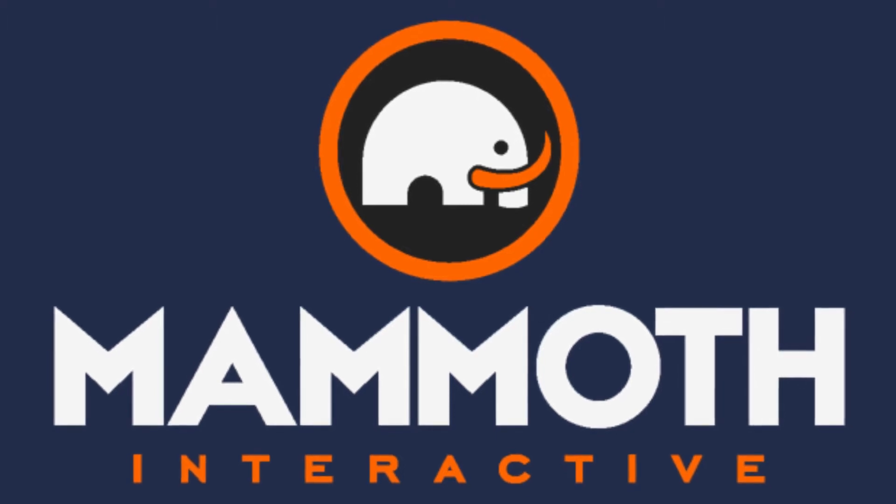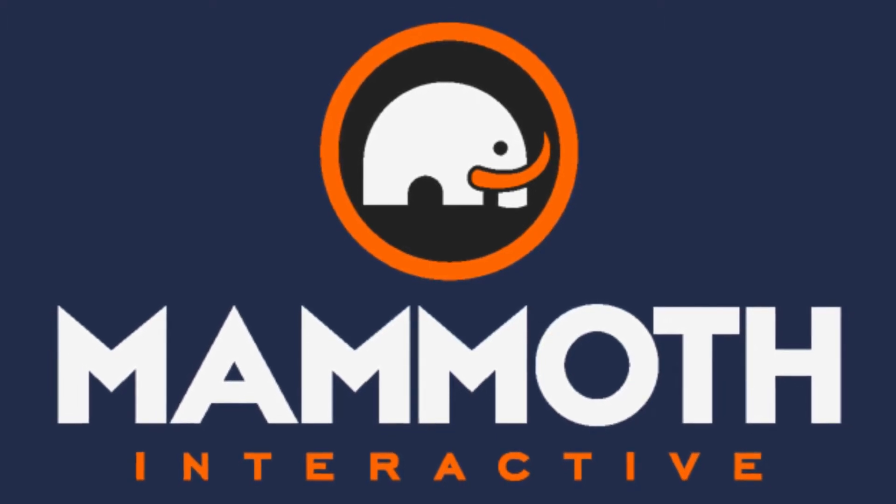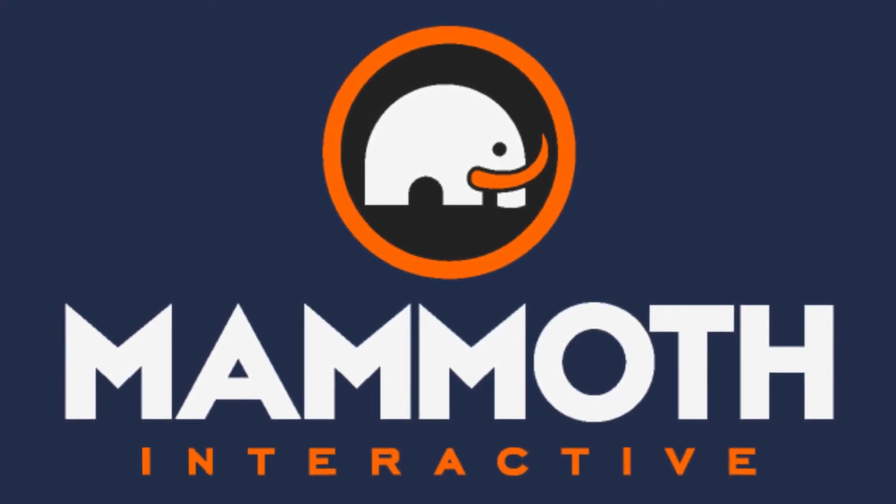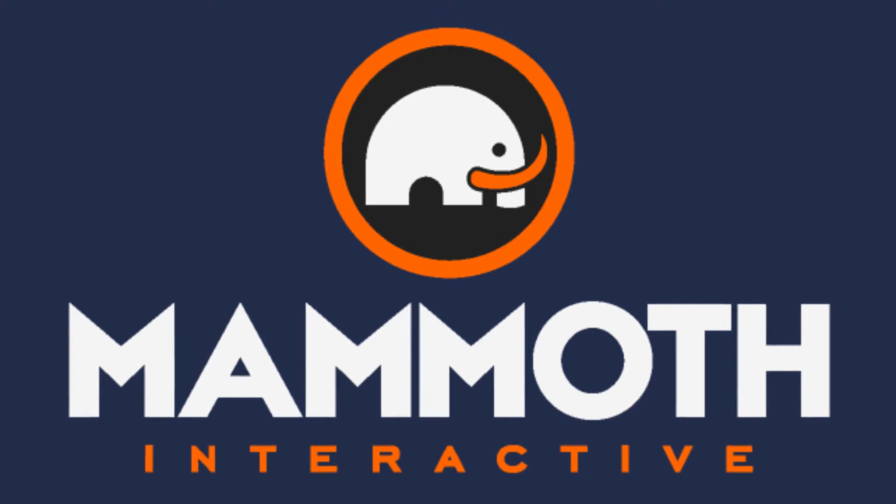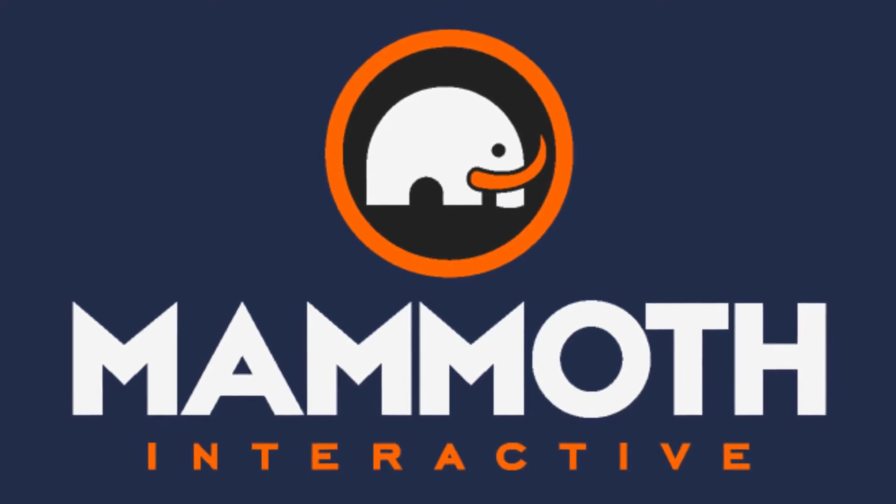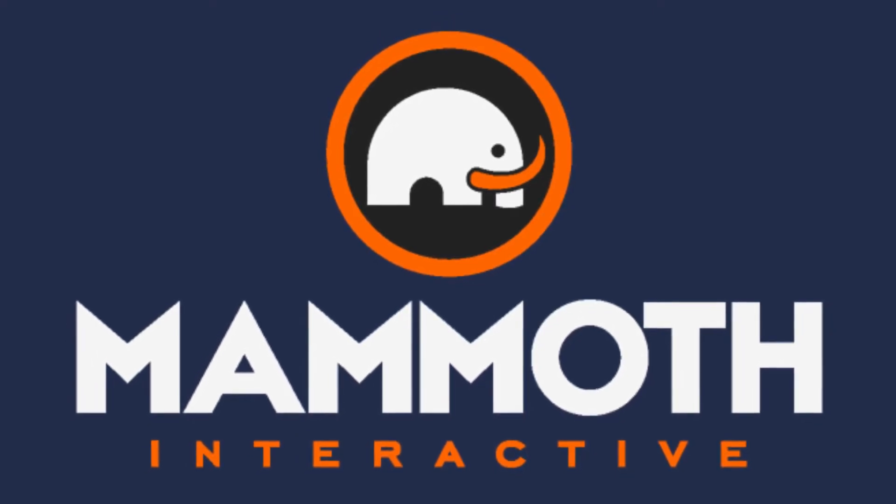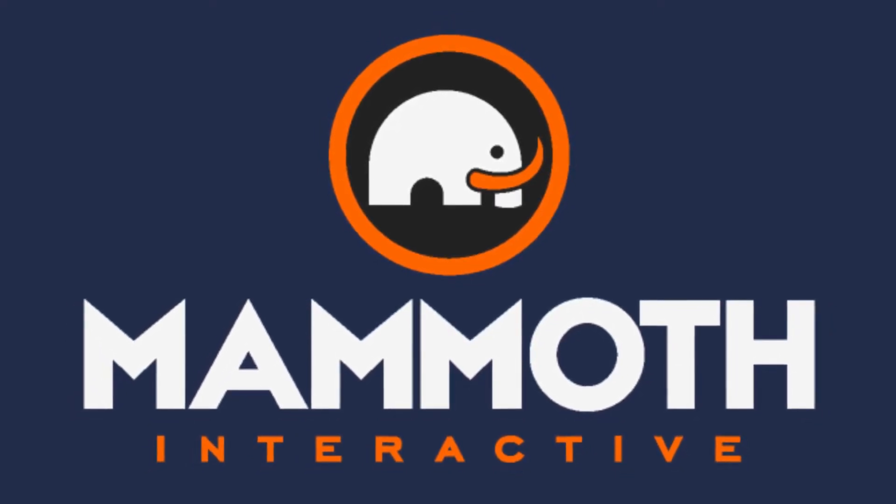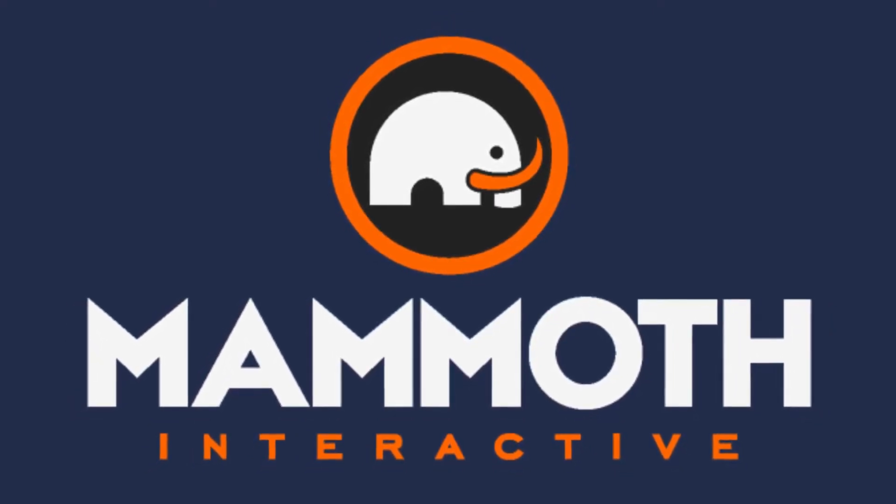This video is sponsored by Mammoth Interactive. Take your skills to the next level at mammothinteractive.com. Check the links down below for some amazing deals.